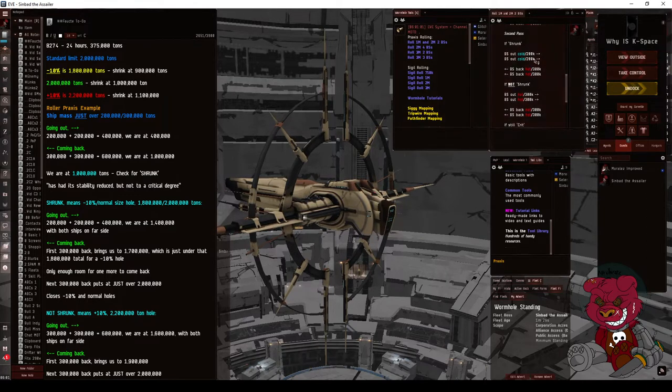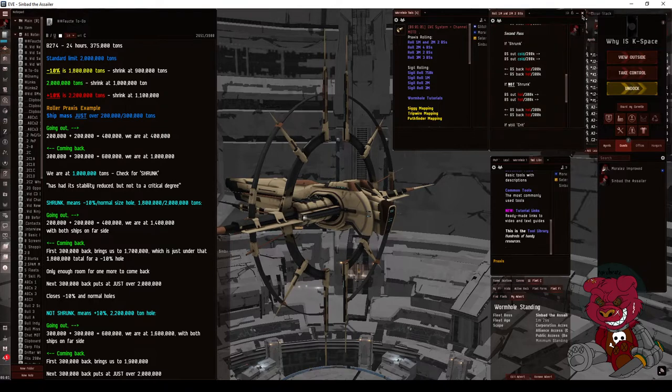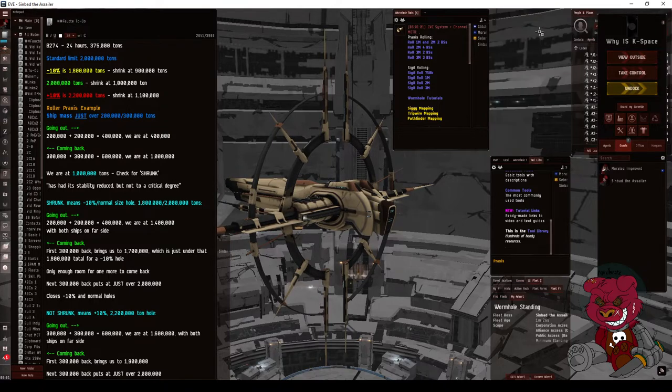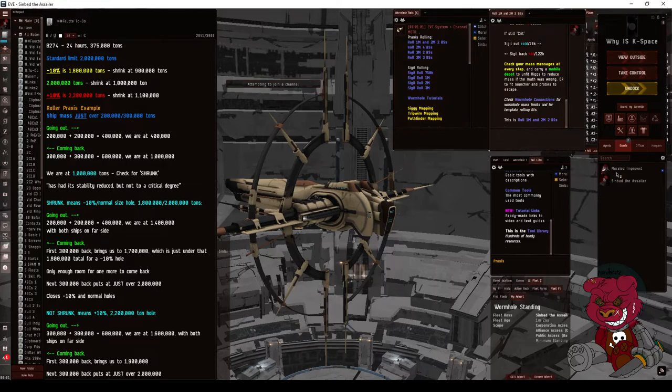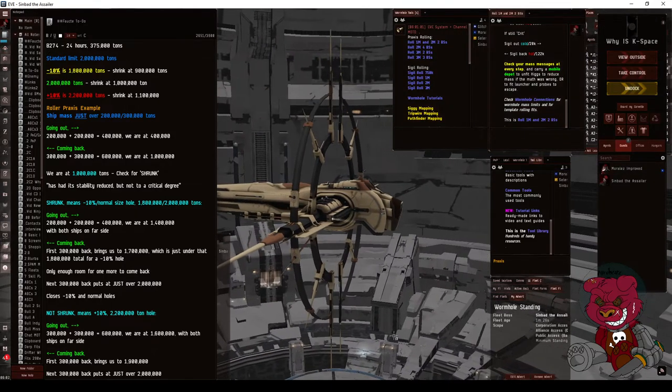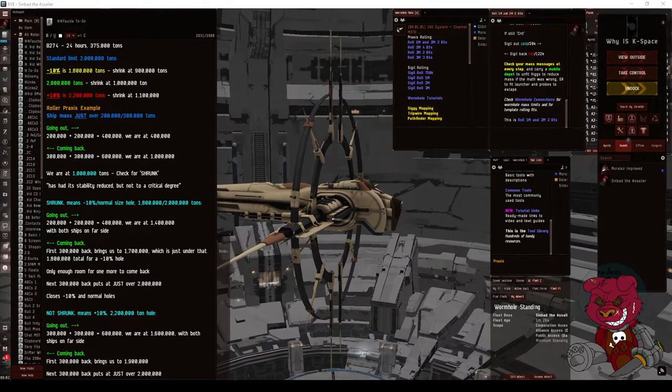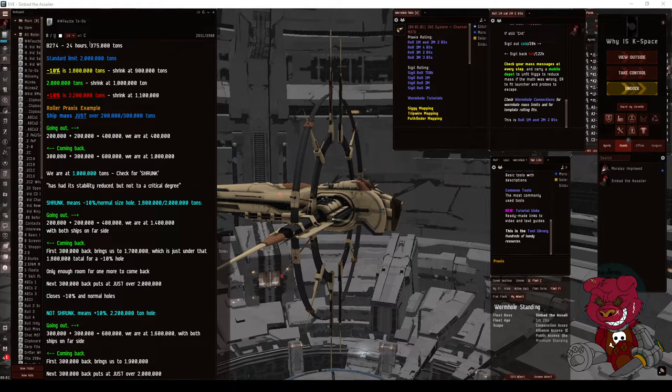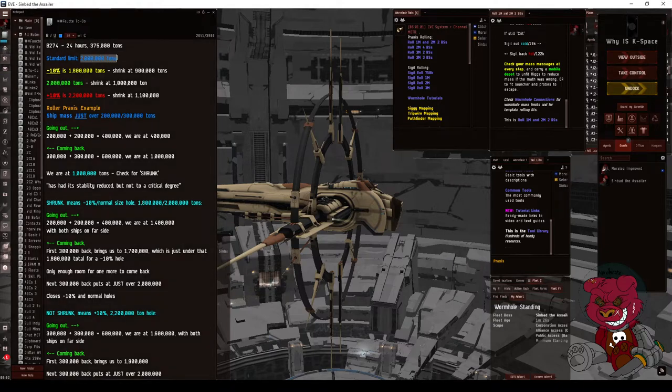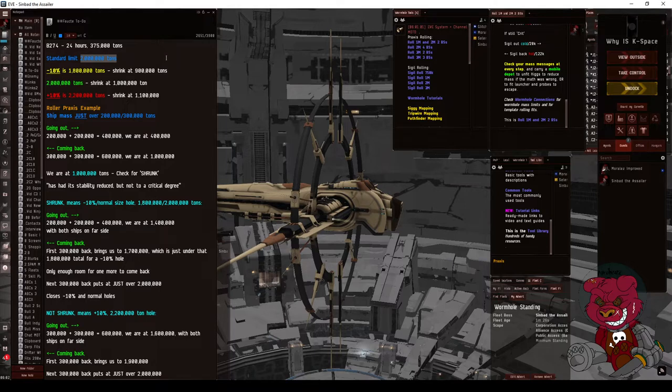I'm gonna be dual boxing with my alt Morales. We're both in these ships. Now I know that our high sec static is a B274. It has a 2 million ton limit before it collapses. Now there can be some variation: minus 10% or plus 10% of that mass, so it could be as low as 1.8 million tons or as high as 2.2 million tons.